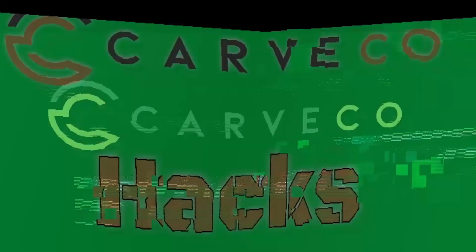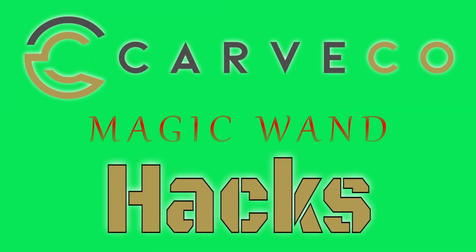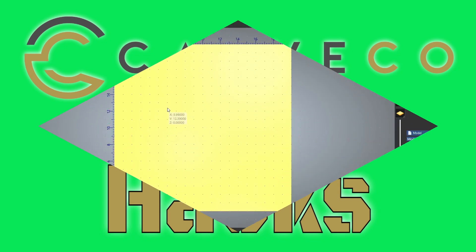Hey guys, Jason here. Welcome to CarverCo Hacks. Today's hack is using the magic wand.